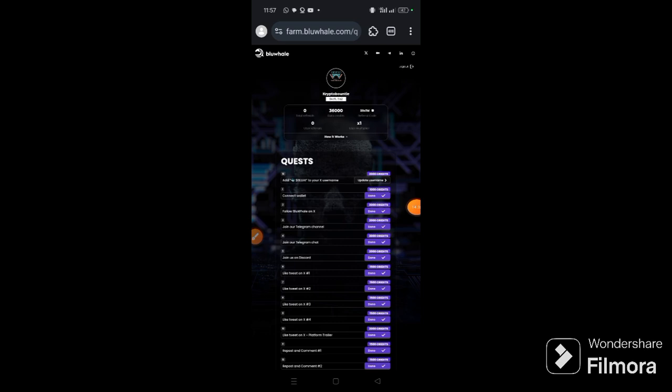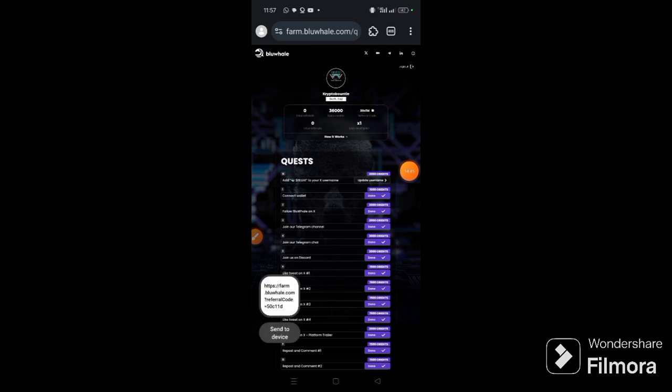So to get your referral link, just click referral code and it has been copied, then you can share it with others.